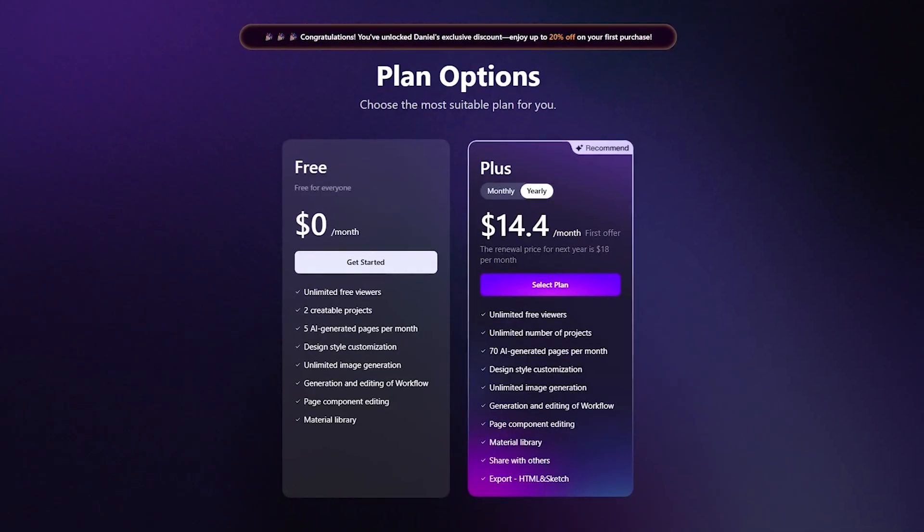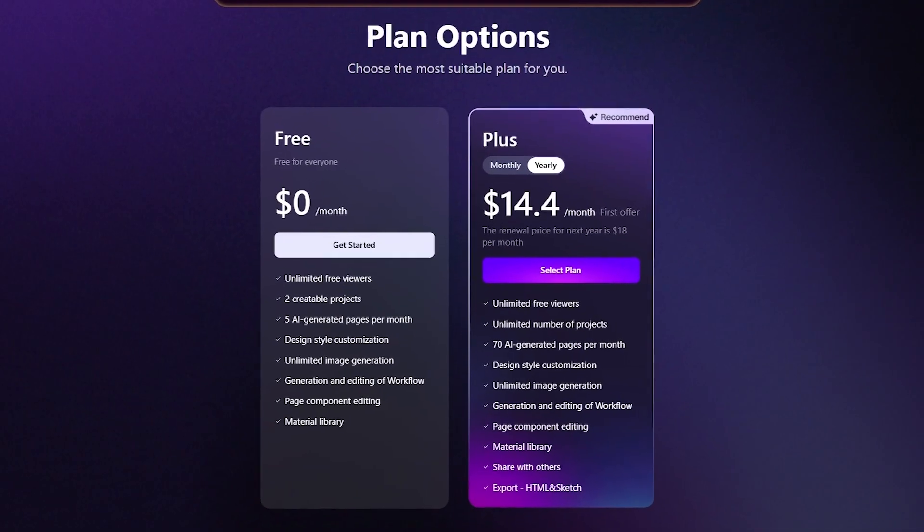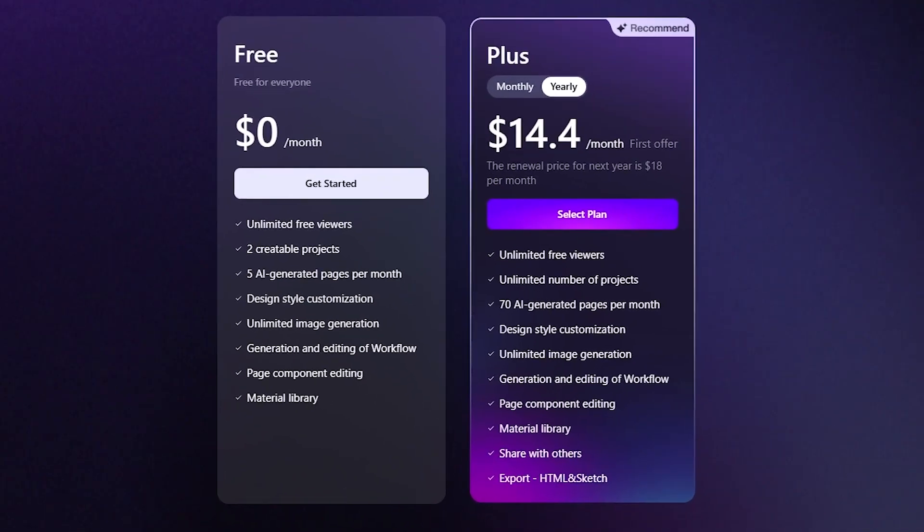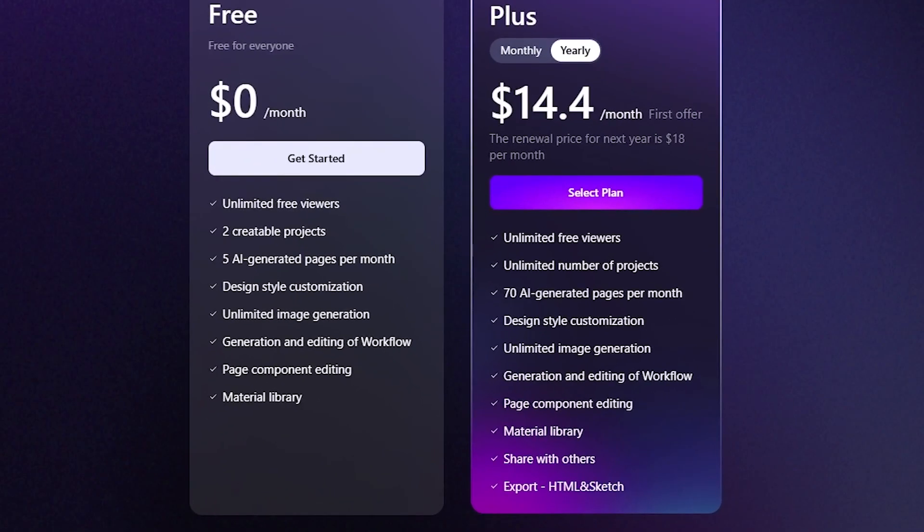Sketchflow offers a free plan that lets you explore most of the core features, including workflows and limited page generation. It's perfect if you want to try the platform and see what it can do.